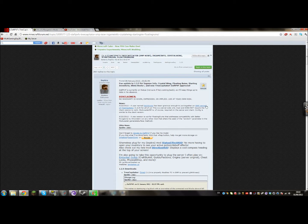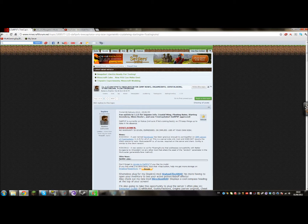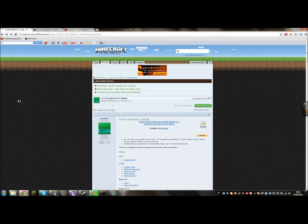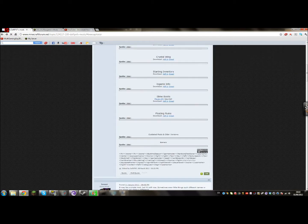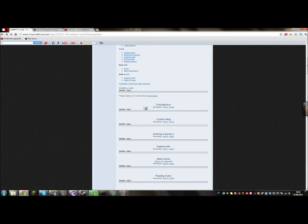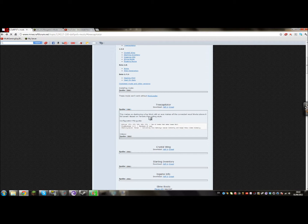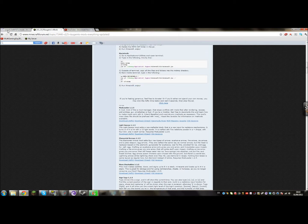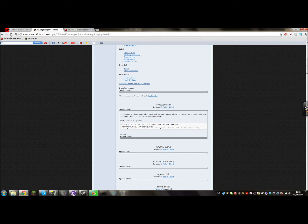And also, not just how to install it, but also how to configure a few of the settings to make it a bit easier. What you will want to do is download Trecapitator from this link and you'll also want a mod loader. Both of these links will be in the description, as usual with all my mod installations.